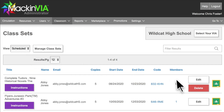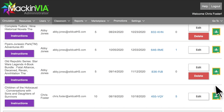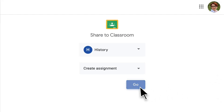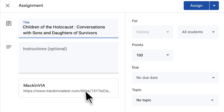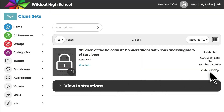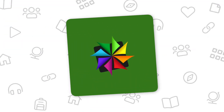You can easily share your class set with your students through Google Classroom using the Share button. When students click on the class set link in Google Classroom, they will be directed to MacInvia for access. Once in MacInvia, the license code is automatically entered for them and they will see the resource on their class sets page.